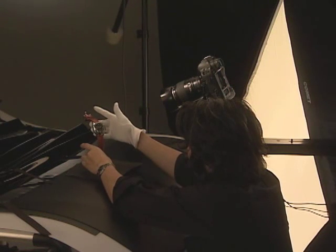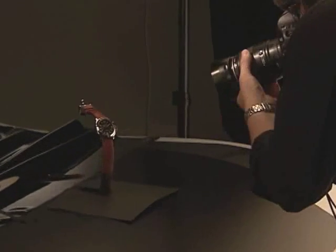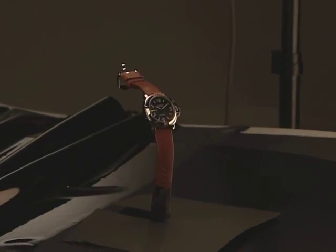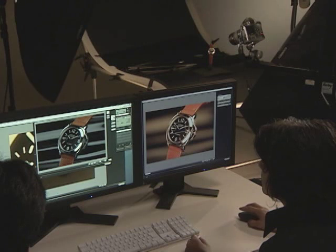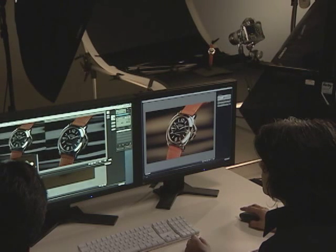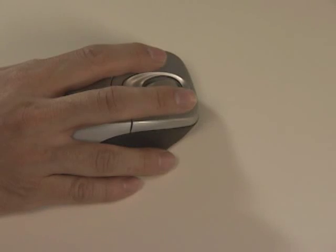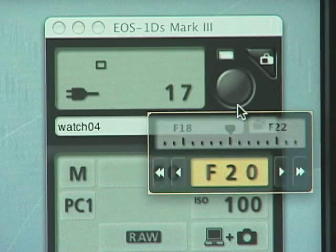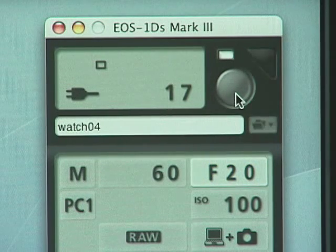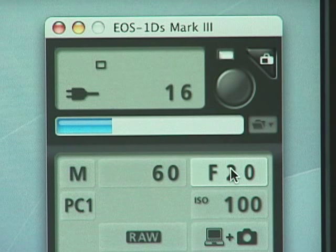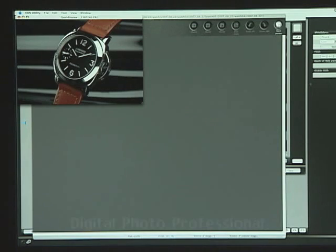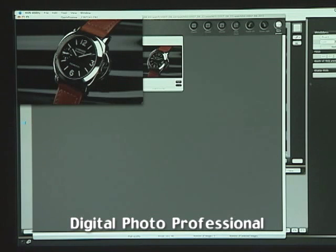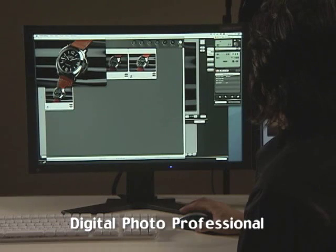With the Quick Preview function, the image captured with the Remote Live View function can be checked immediately. The captured image is displayed for on-the-spot confirmation. After confirmation, Digital Photo Professional software launches automatically and the captured image is displayed on the application screen.